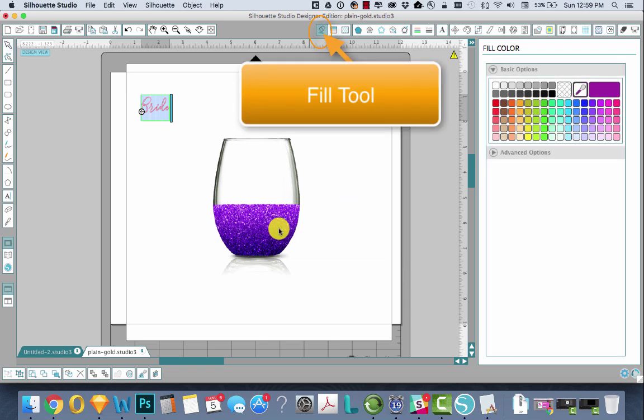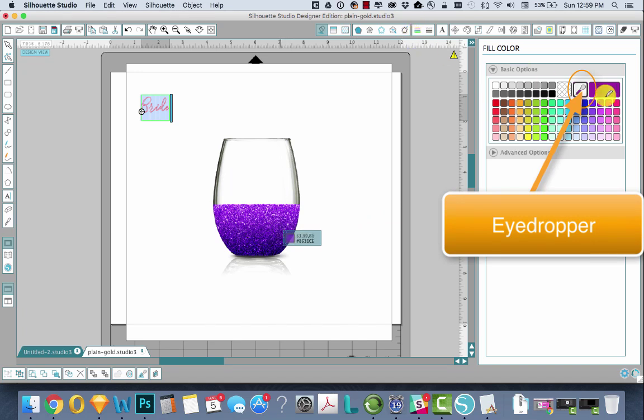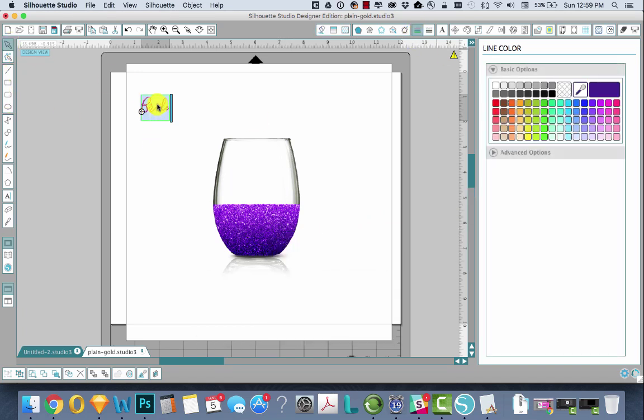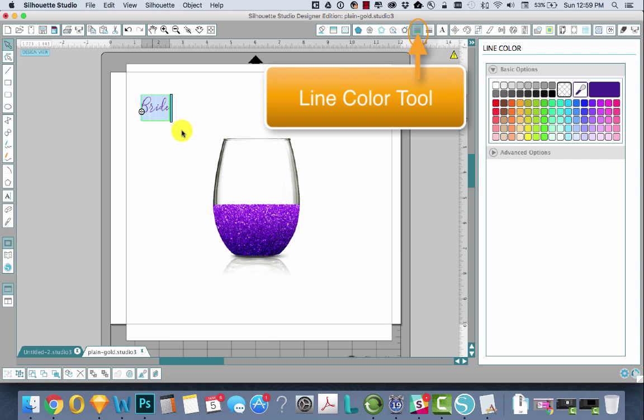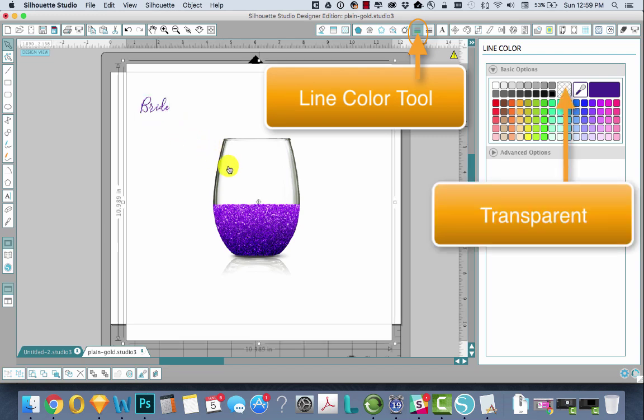Fill it with, grab the eyedropper and we'll just sample from the glitter itself to get a nice purple. Change the line color to transparent.